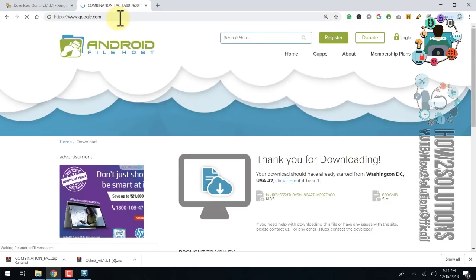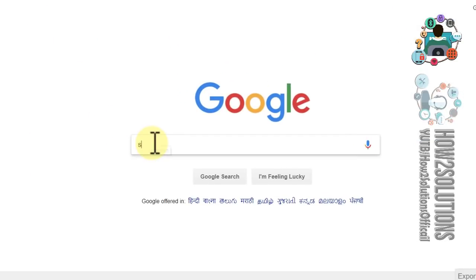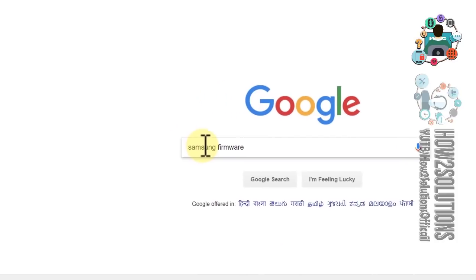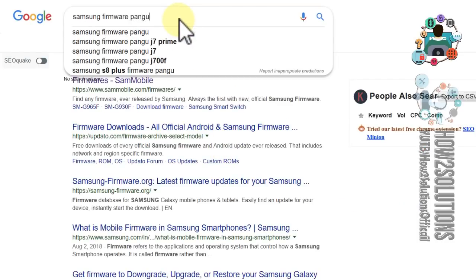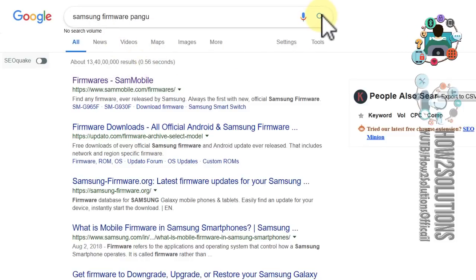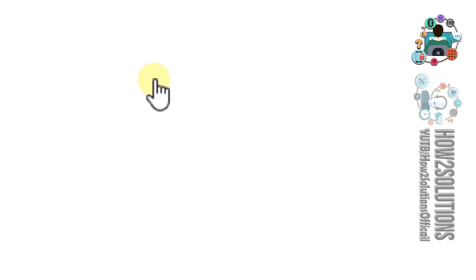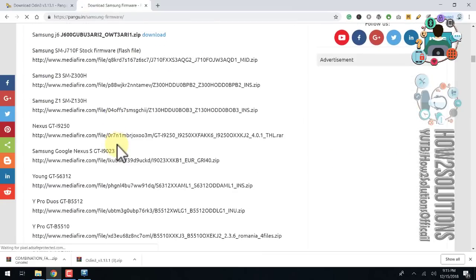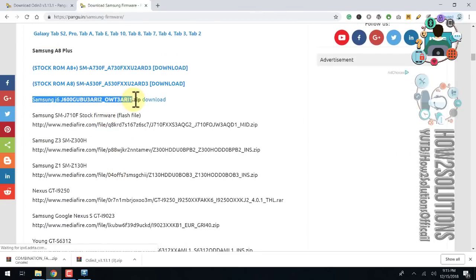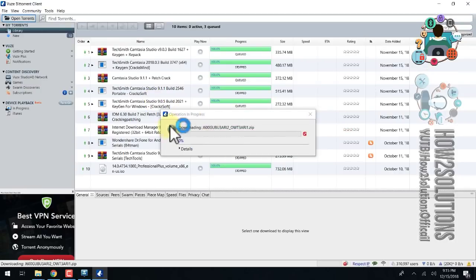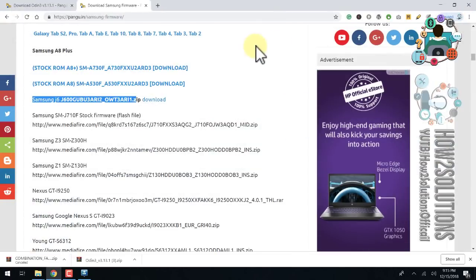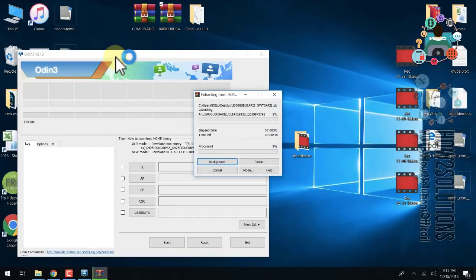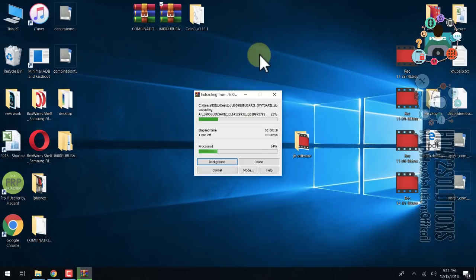Now open Chrome and go to pungu.in to find the Samsung firmware. Search for the J6 firmware — you can see the J6 file here. Click on download. This is a torrent file. After downloading, you can see the file. Let's extract it — it takes around 12 minutes to extract the complete file, so I have fast-forwarded this clip as well.